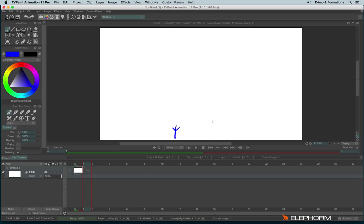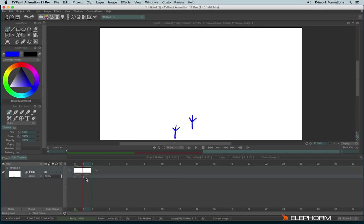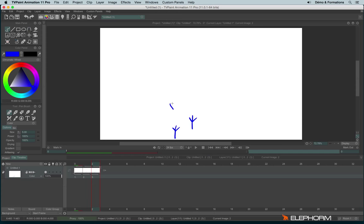So now let's continue. I will draw my second footstep. And you'll notice when I'm drawing, a new drawing appears automatically in the timeline. And so I can continue the process on other images.